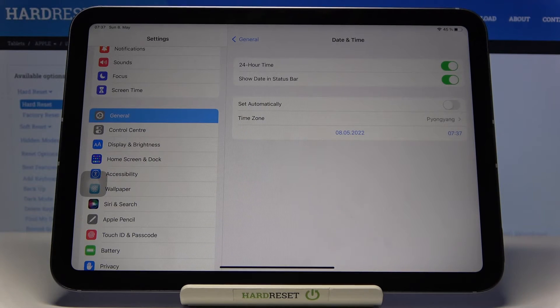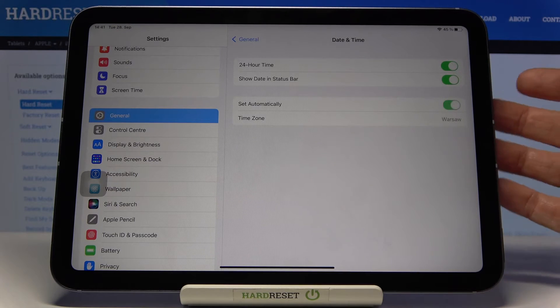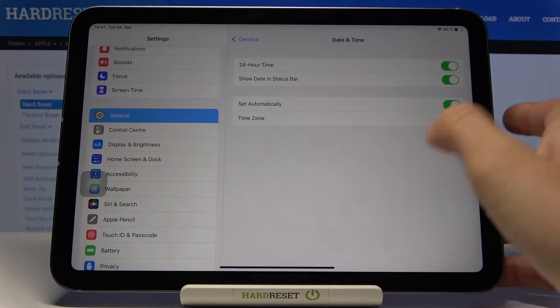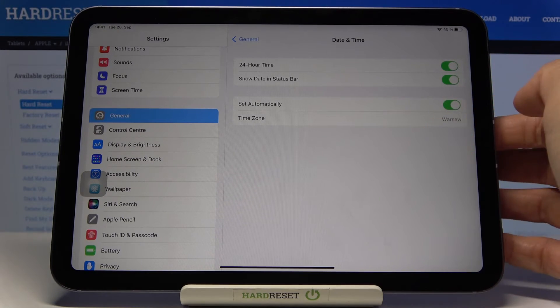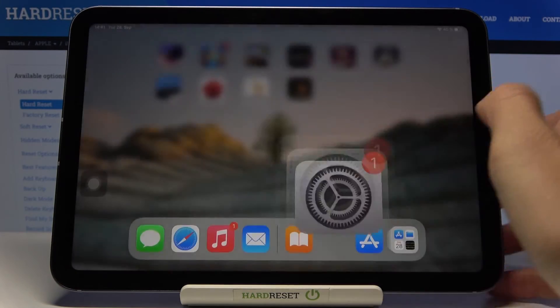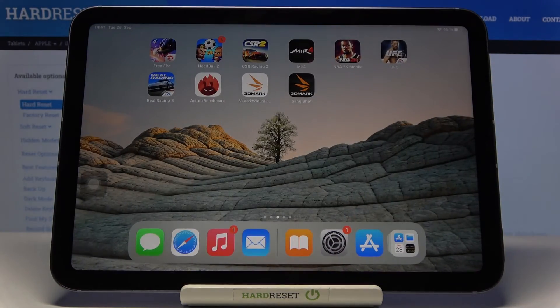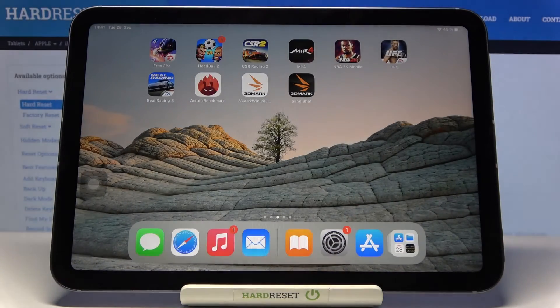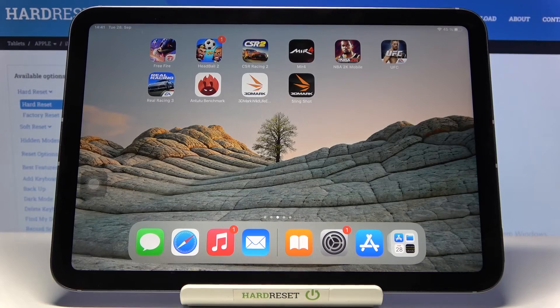Whenever you want to go back to automatic setup, just mark the switcher so the indicator is active. That would be all — thank you for watching, please subscribe to our channel and leave a thumbs up.